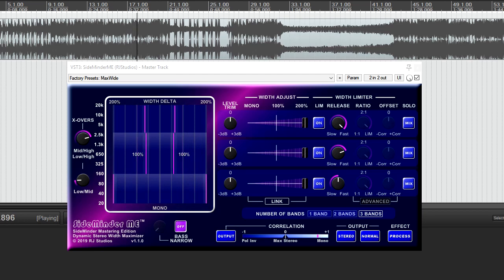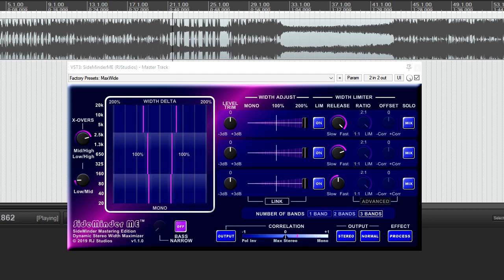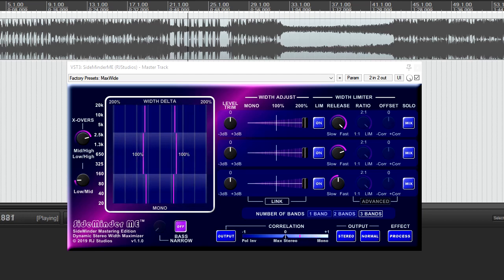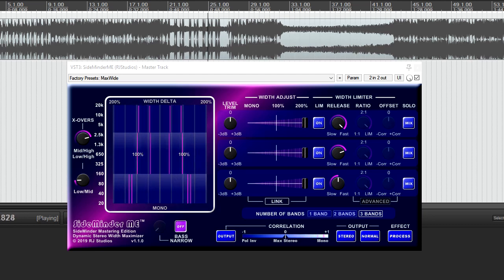Sideminder ME, like its little brother Sideminder, is designed to enhance and control the width of stereo mixes while preventing left and right channel correlation issues that can cause parts of the signal to completely disappear or at least reduce in level if played in mono.